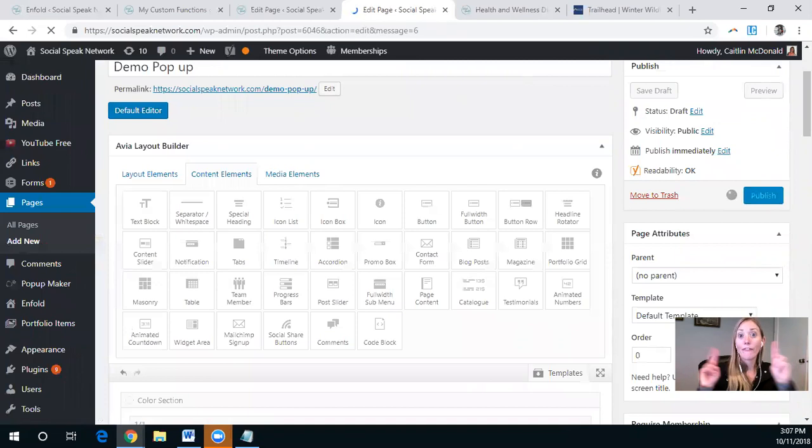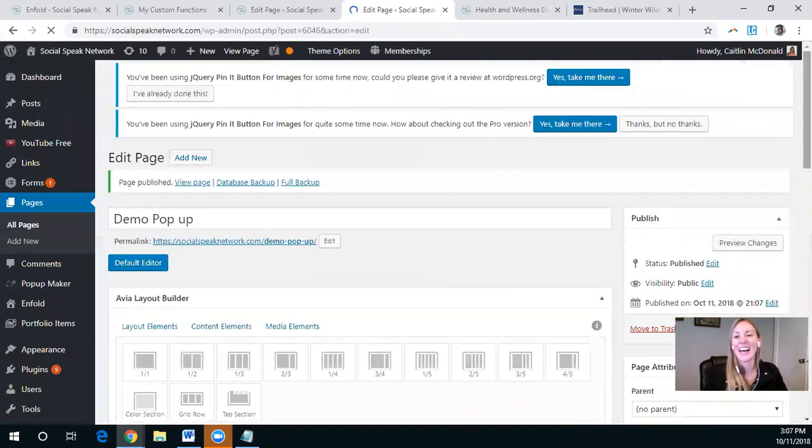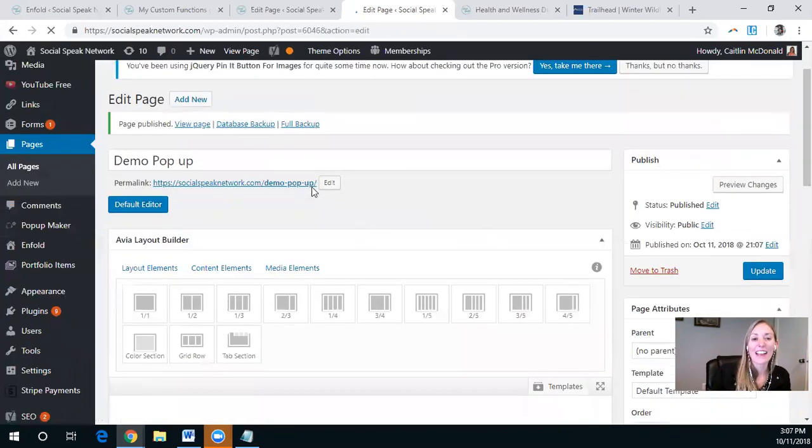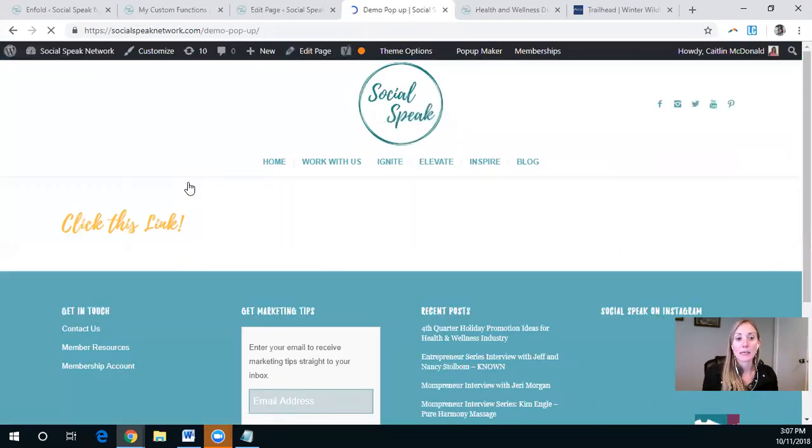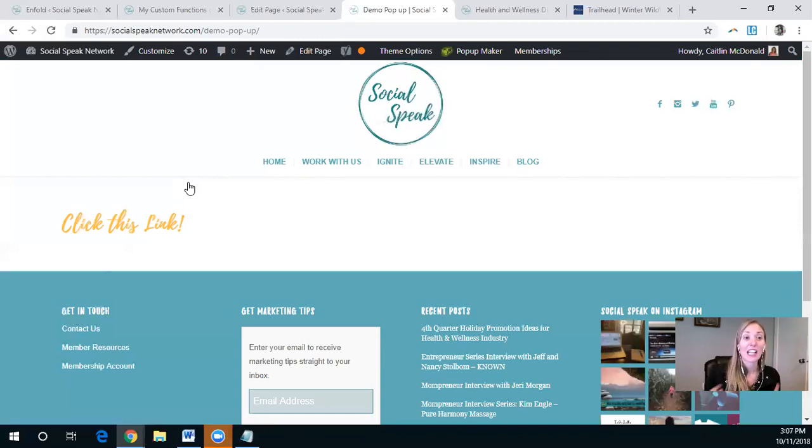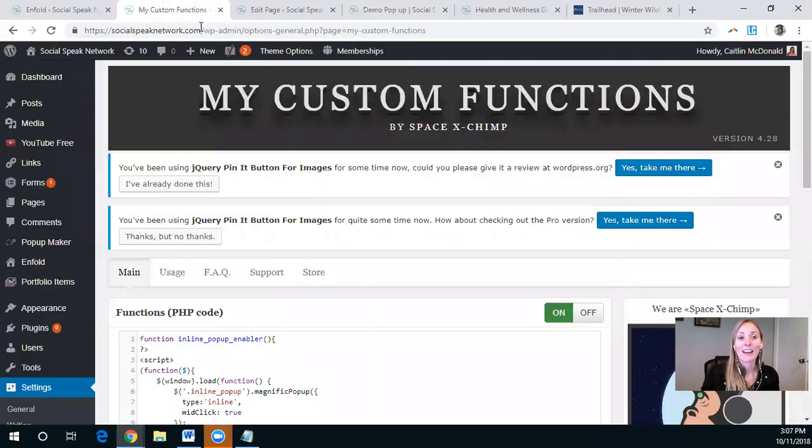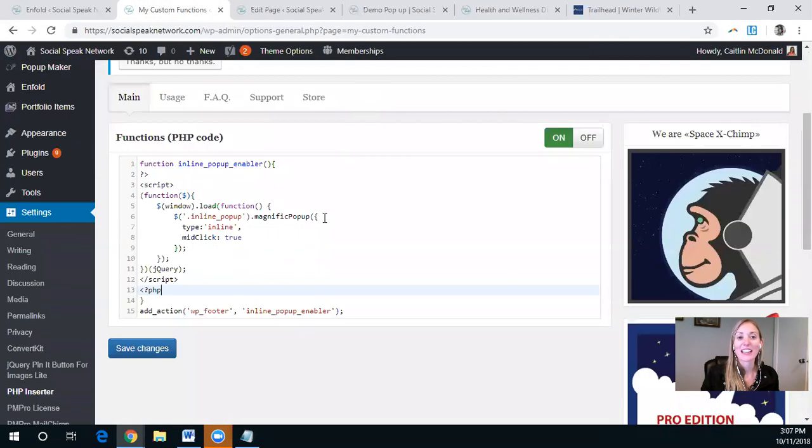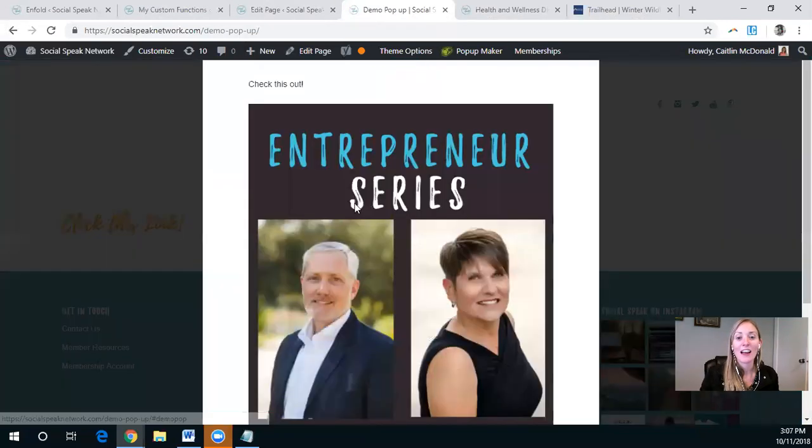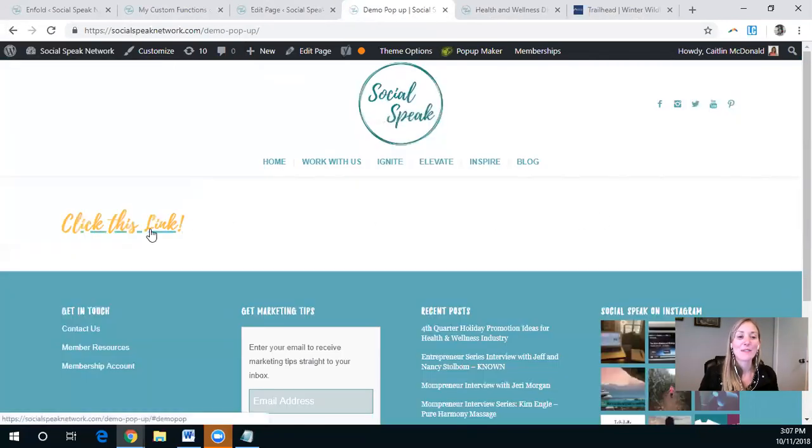And fingers crossed it works, right? Sometimes you will find that you do need to do a couple little tweaks here and there. Typically when that happens to me, it is because I haven't actually added that custom function. Remember this, my custom function. So this inline pop-up enabler and I just jumped right on doing the pop-up. So yeah, it worked.